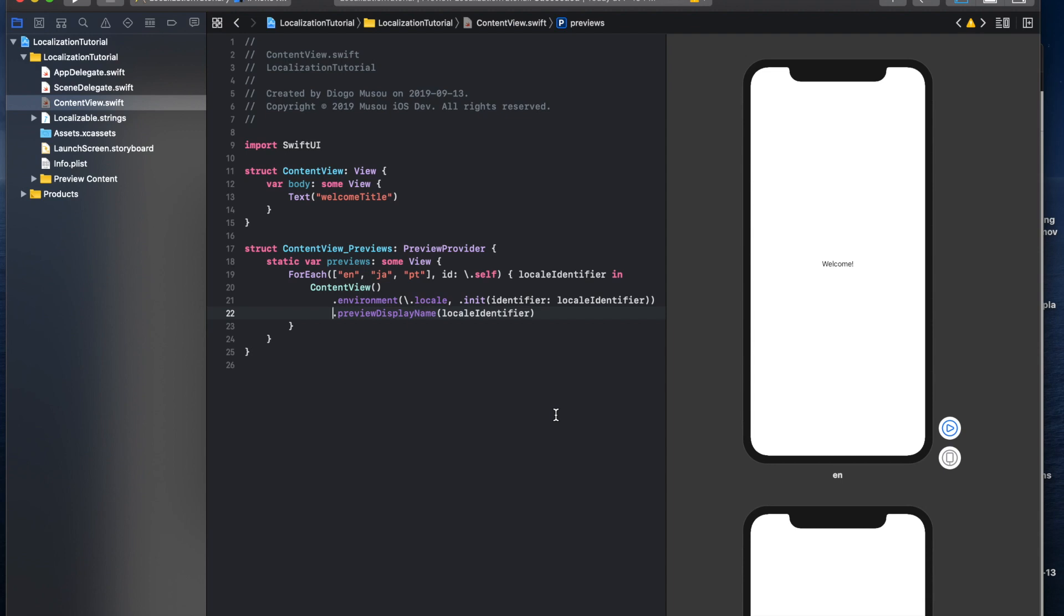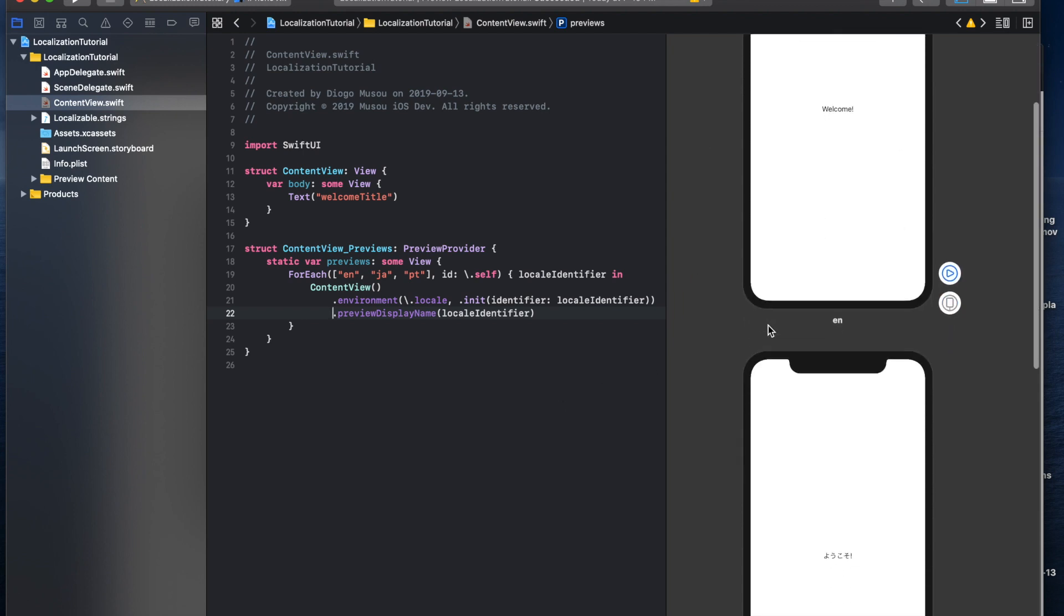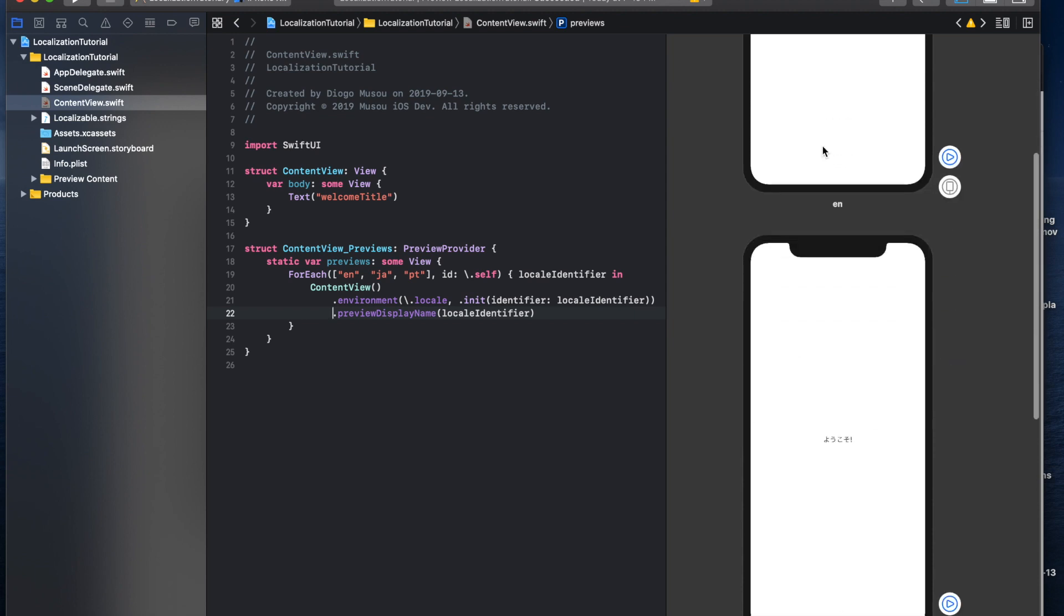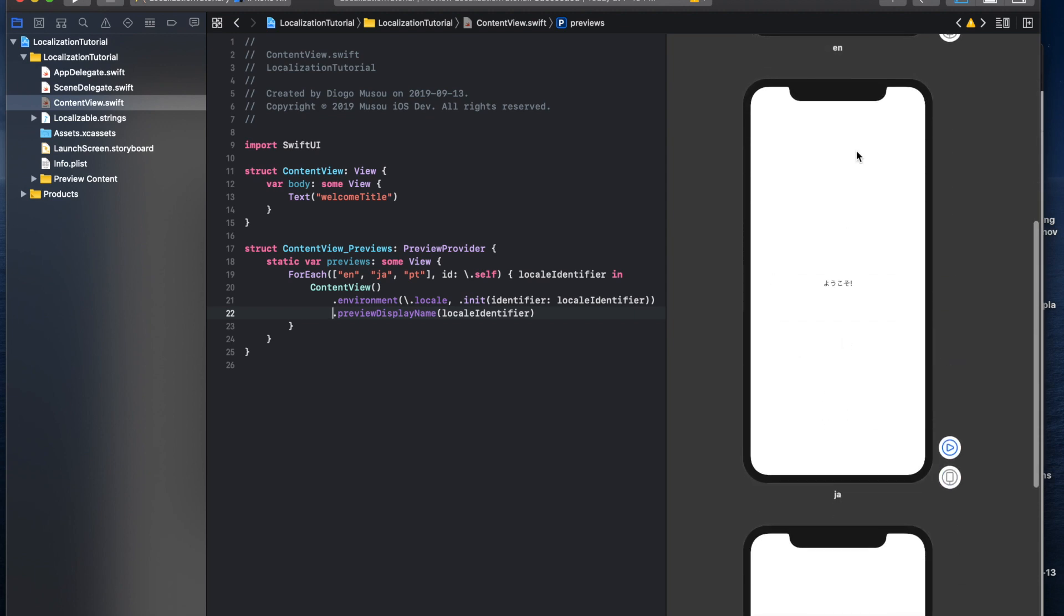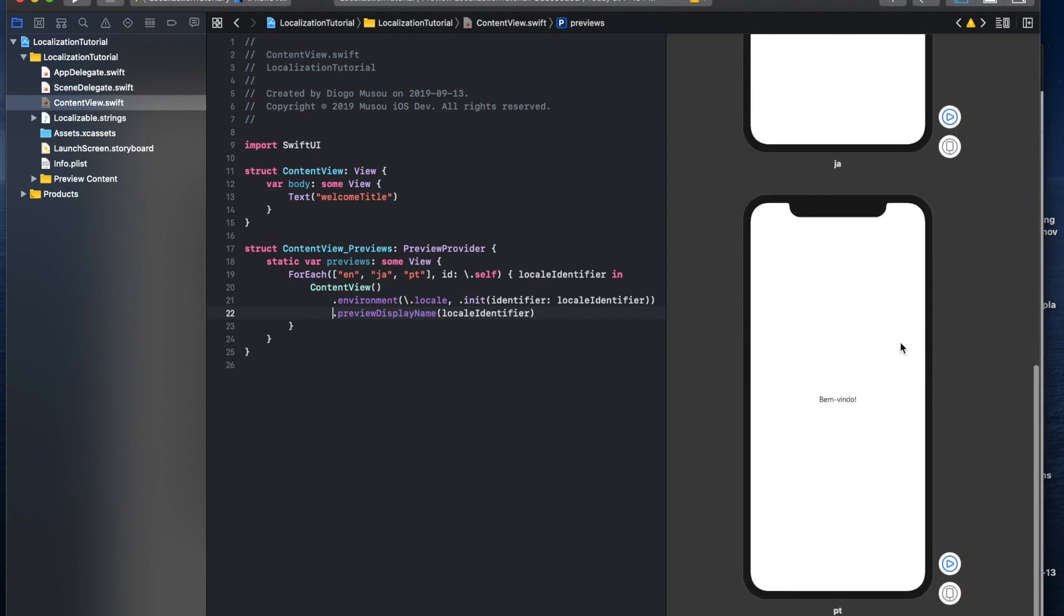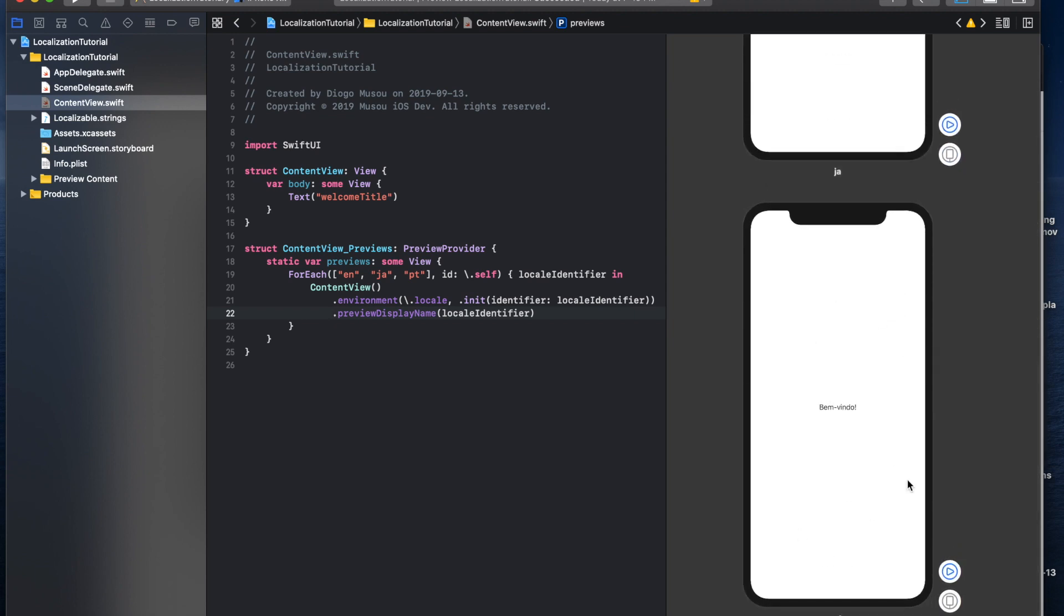In this video I'm going to talk about the basics of localizing your app and how to preview it on SwiftUI canvas like this. For example, English, Japanese here and Portuguese here. So let's begin.